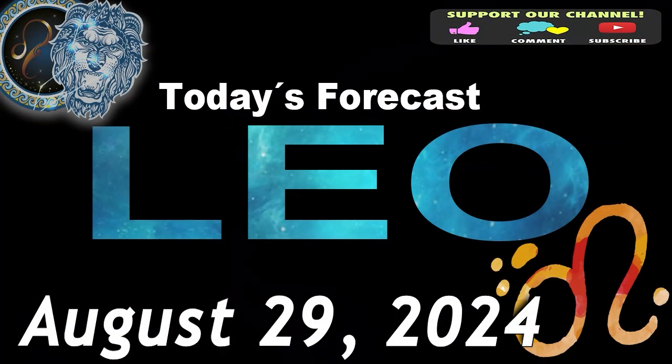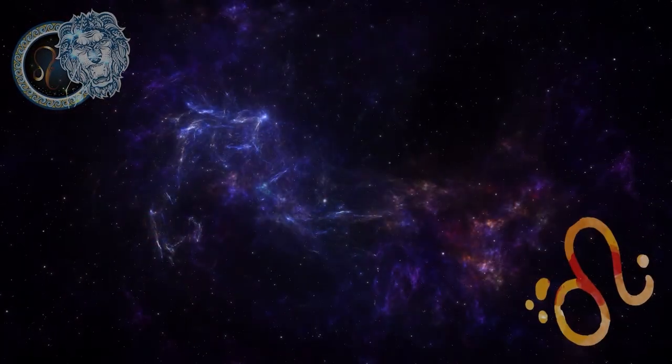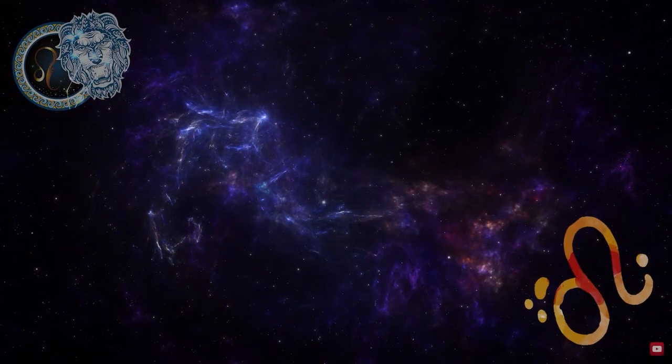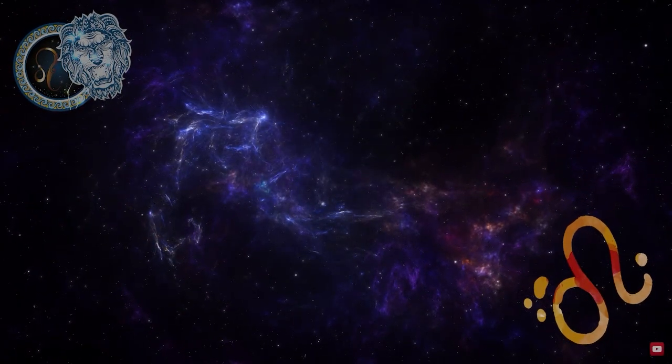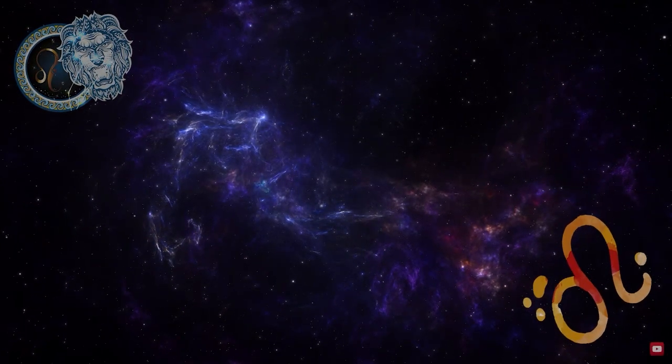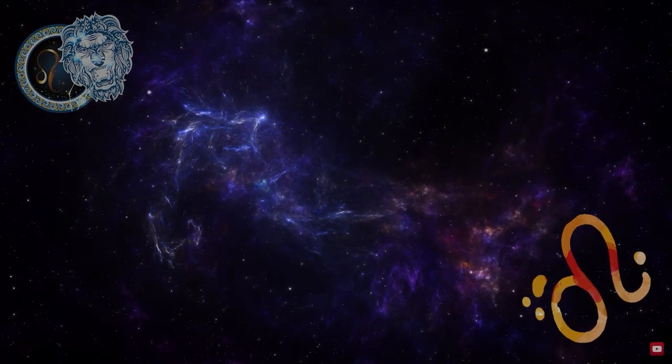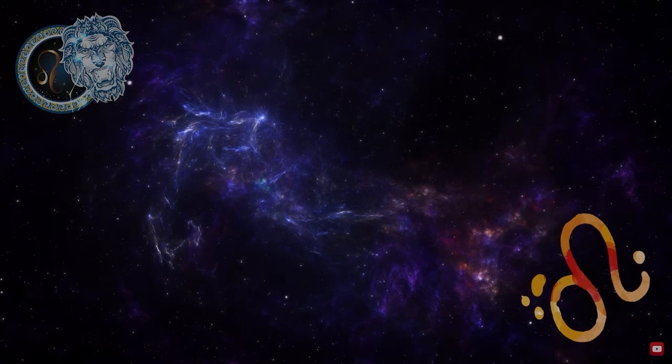Leo, welcome to your daily horoscope. You are ready to make peace with certain people. You will be in good company for self-fulfillment.